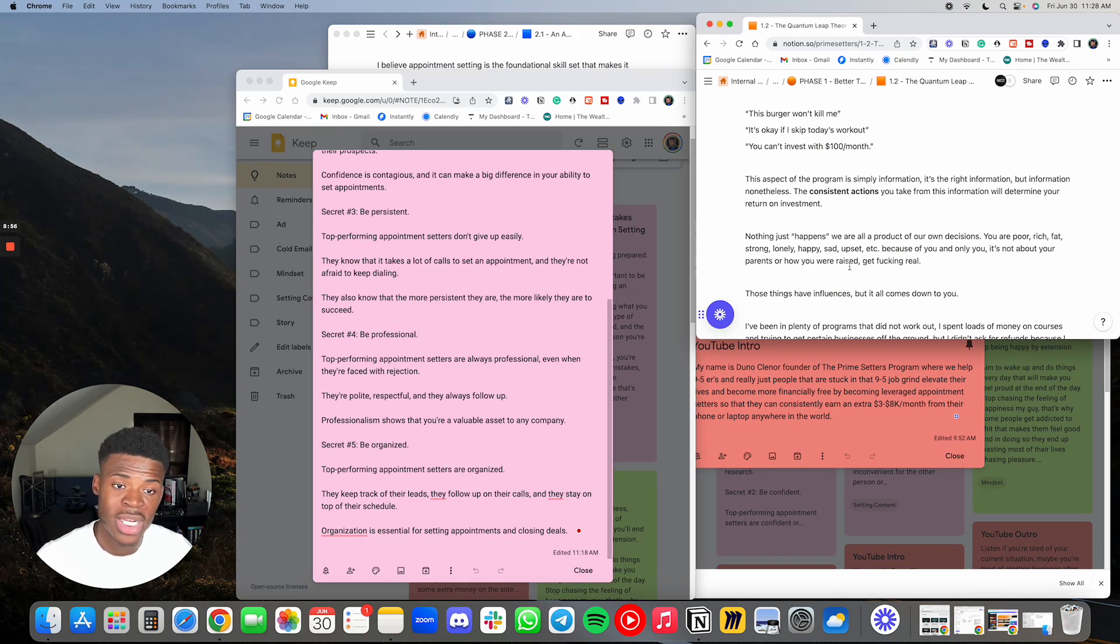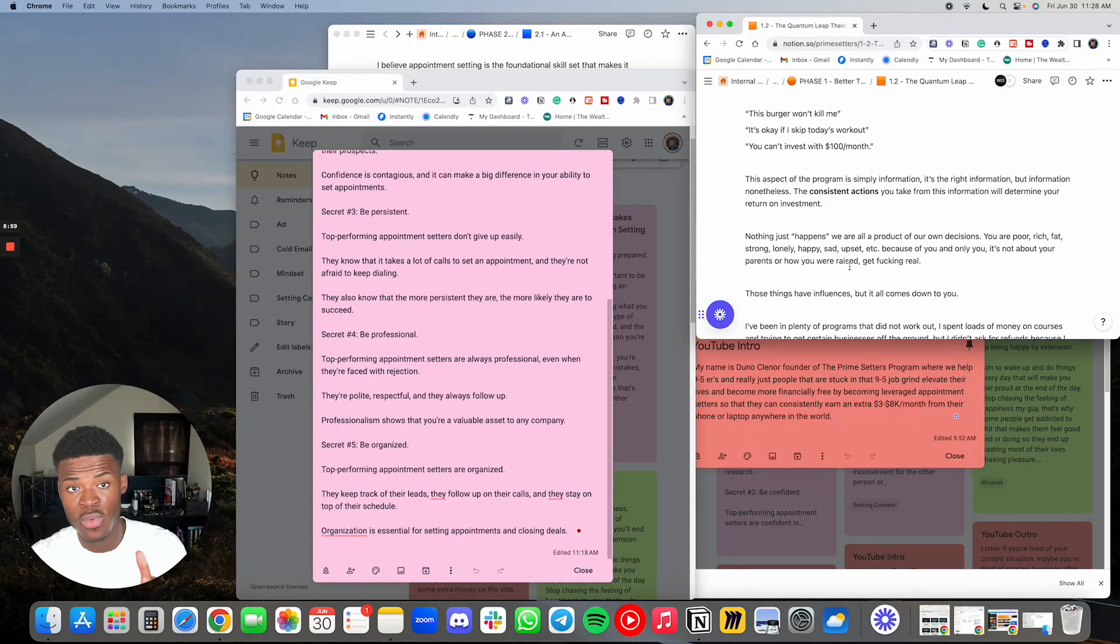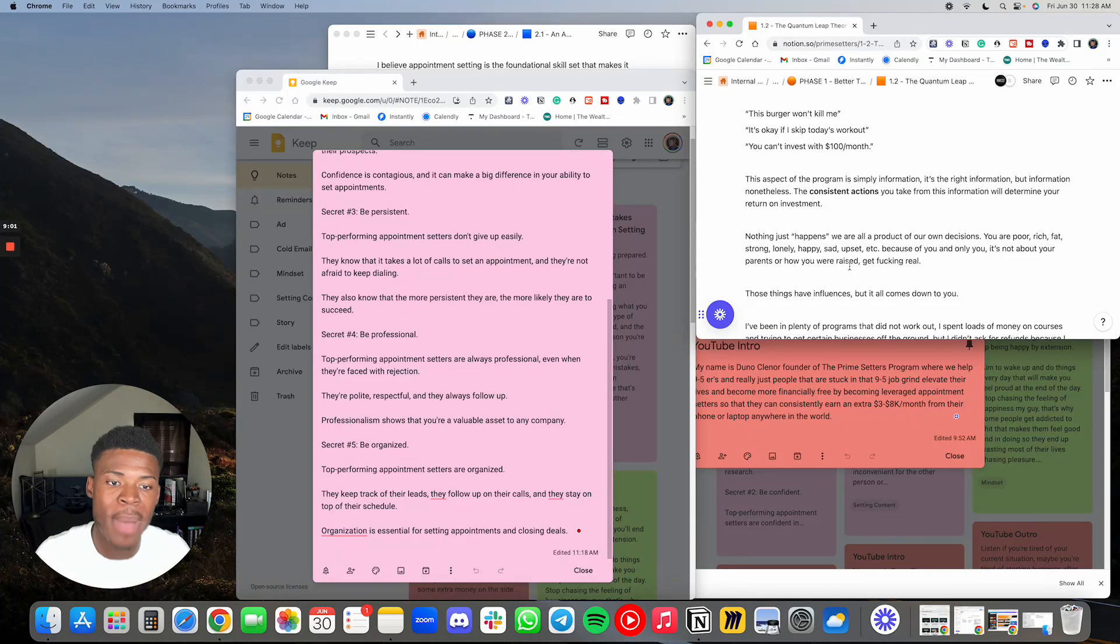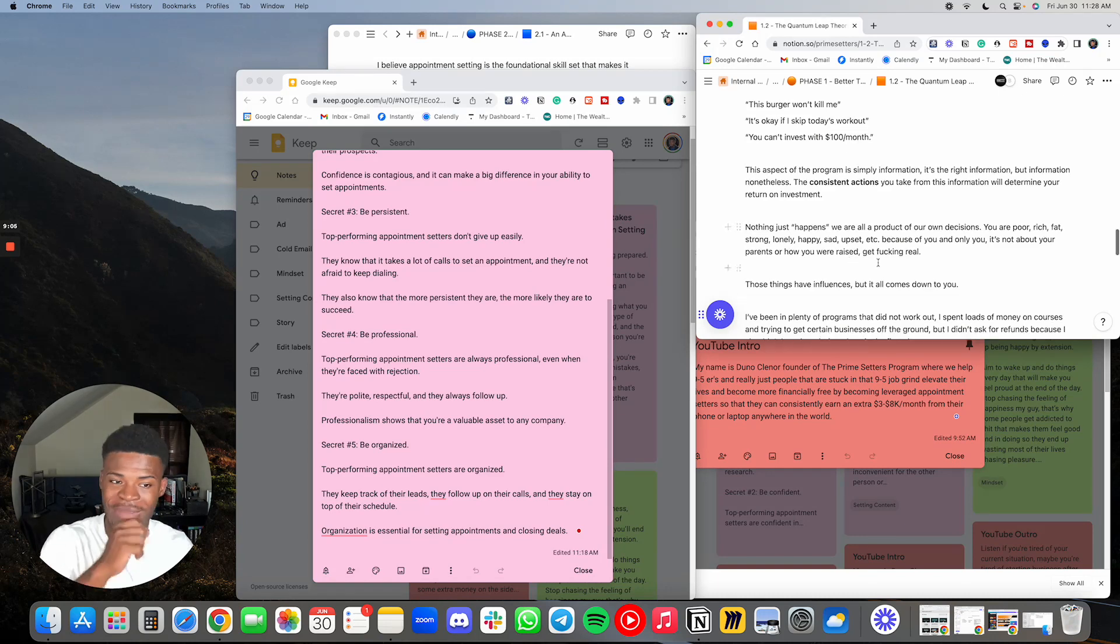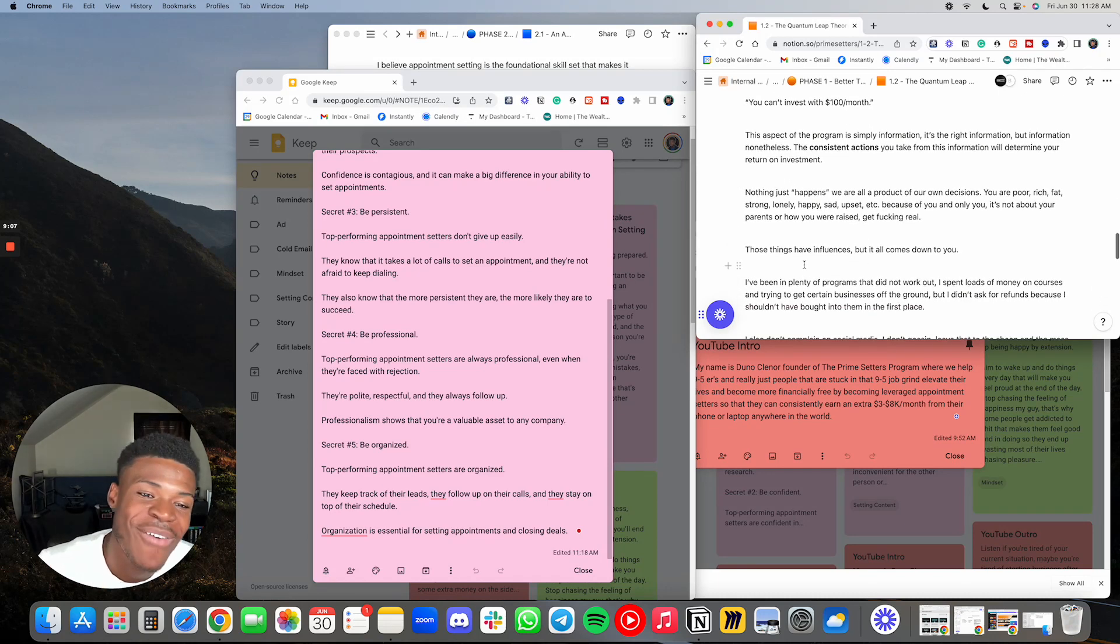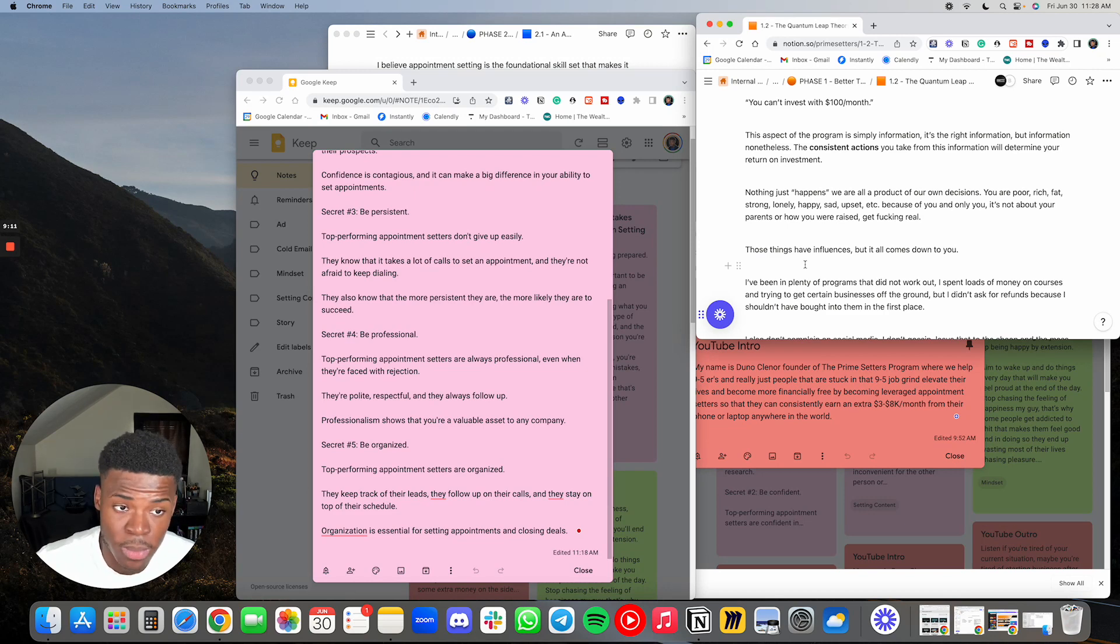You are poor, rich, fat, strong, lonely, happy, sad, upset, etc. because of you and only you. It's not about your parents or how you were raised. I'm not going to say this in the YouTube video. Those things have influences, but it all comes down to you.